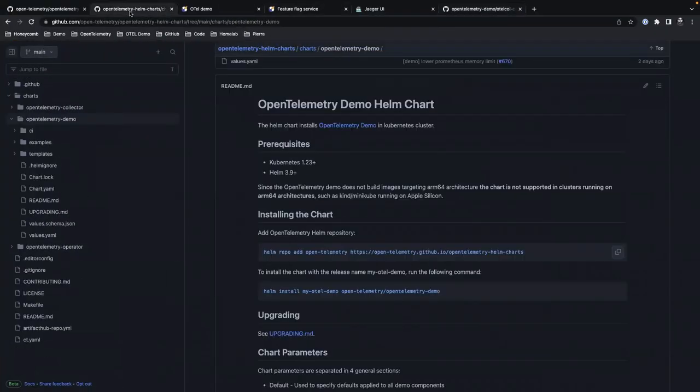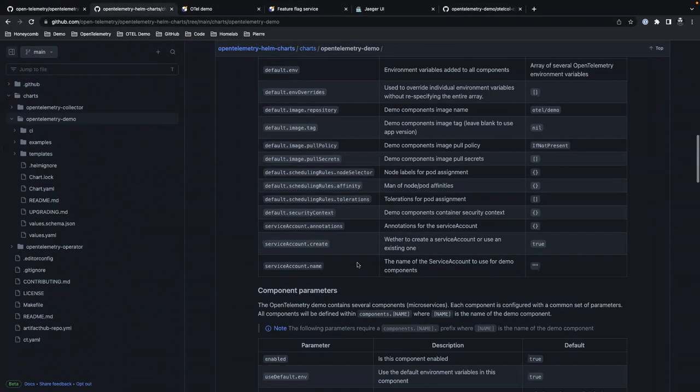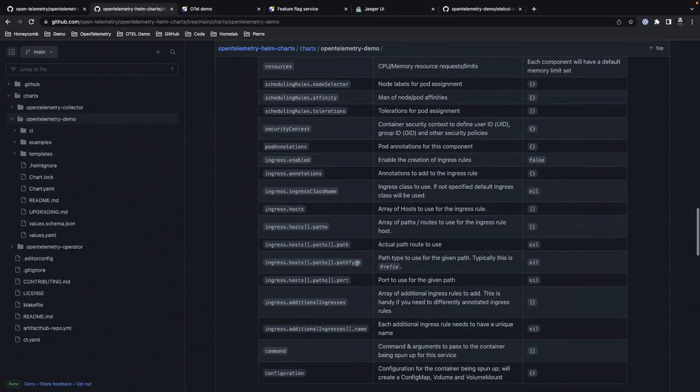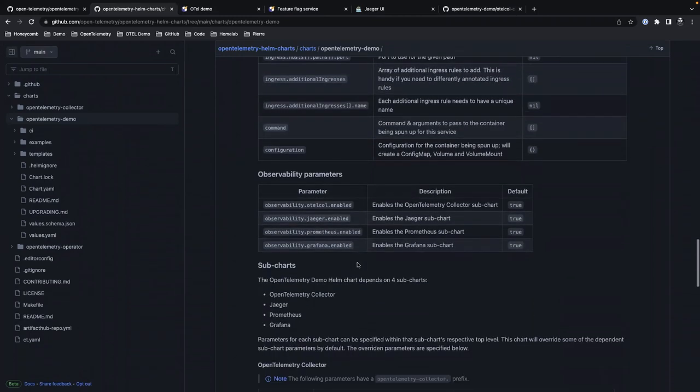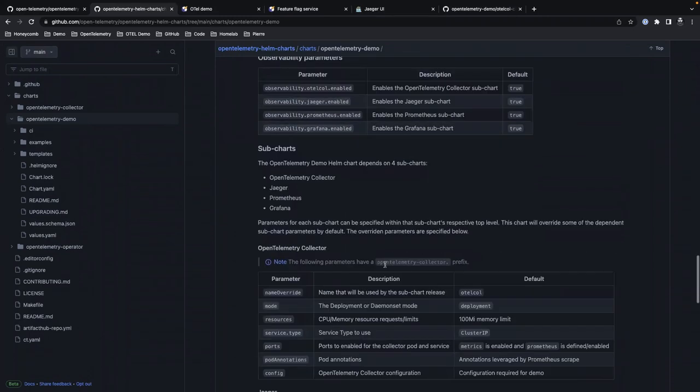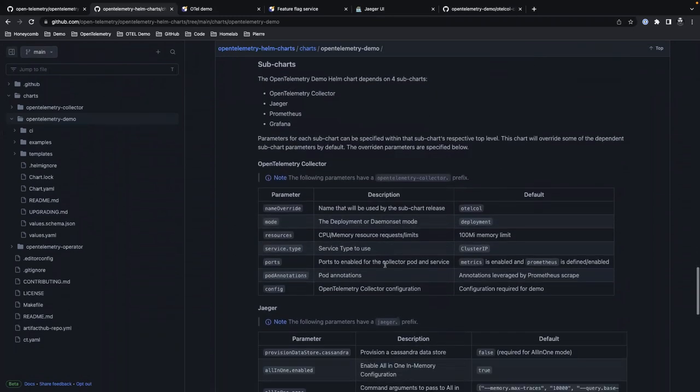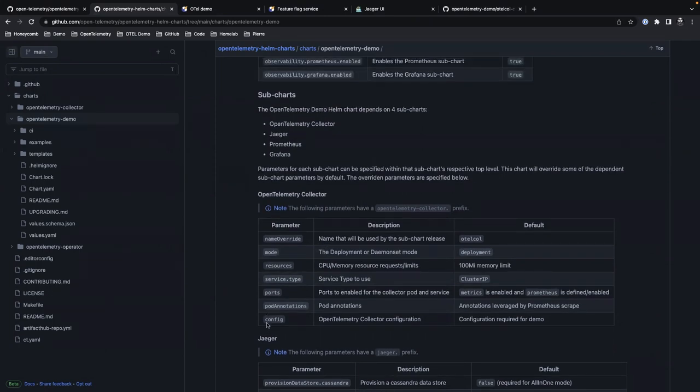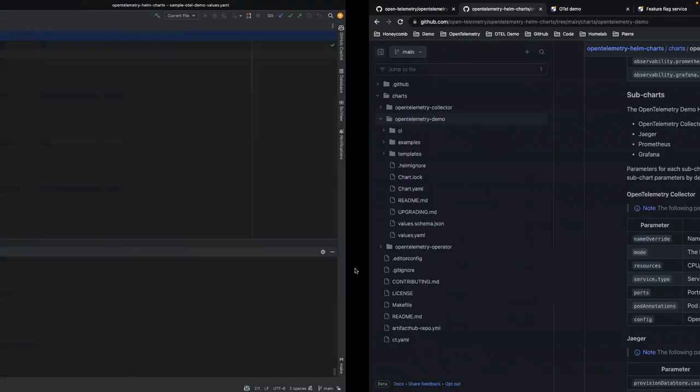And we have them documented on the Helm chart itself. So they're all documented right here. These are enabled by default, but the one I want to configure in particular is the opentelemetry-collector. So they have a prefix of opentelemetry-collector dot. And then we're going to modify the config is what we're going to do. And then we're going to paste that code block I just copied. We're going to paste it underneath config right there in particular.